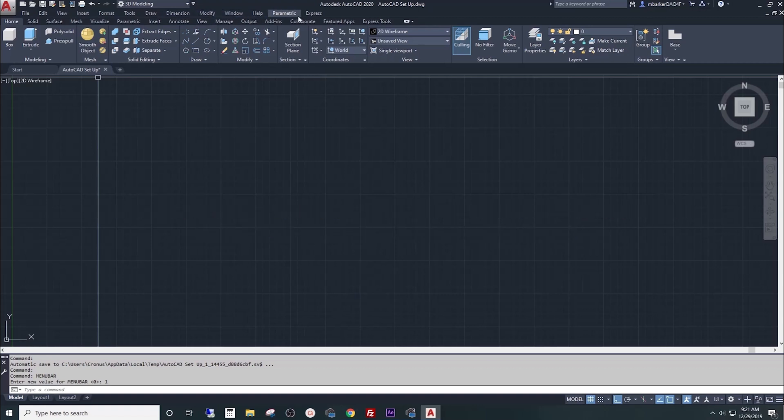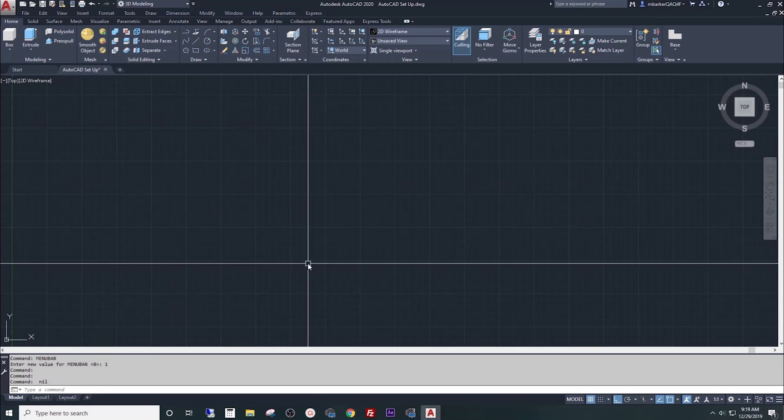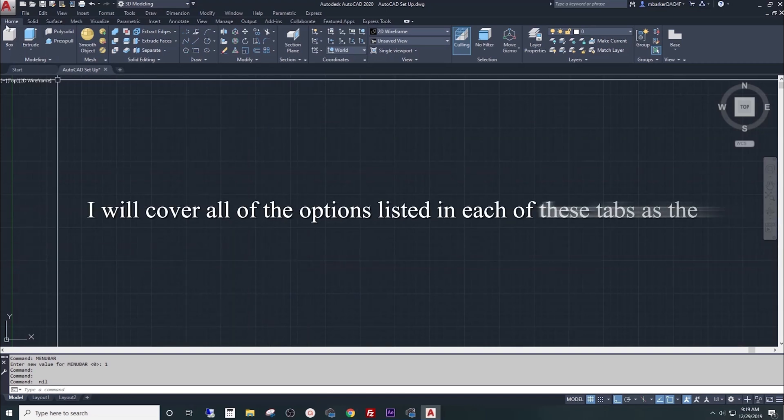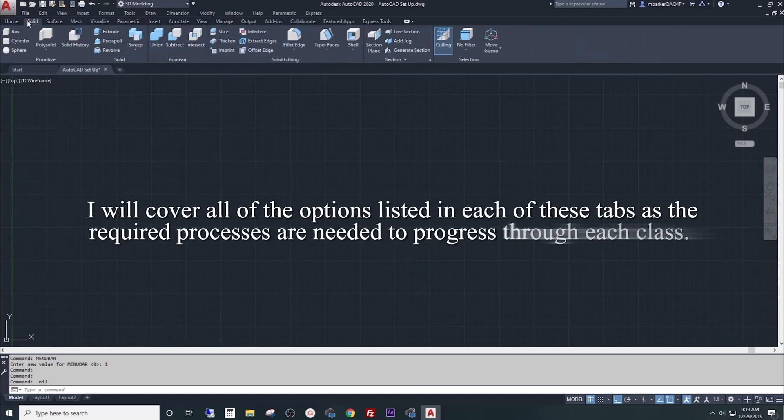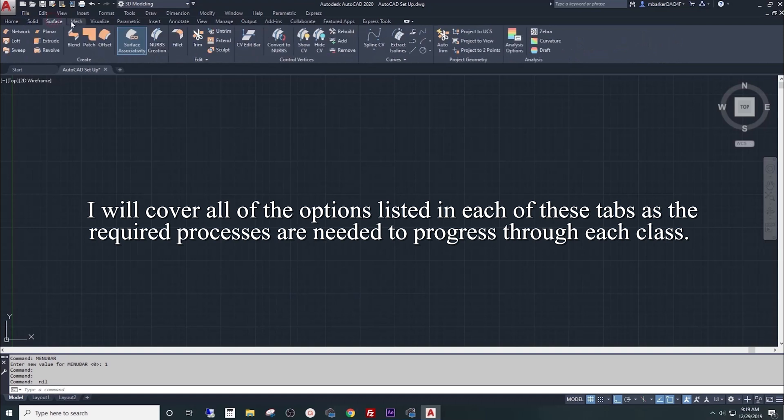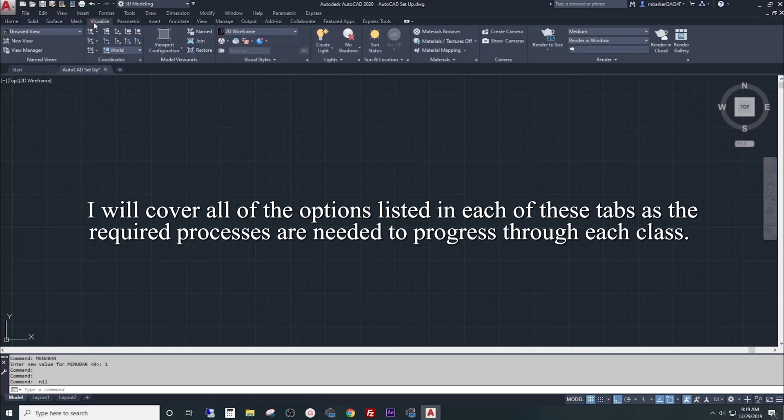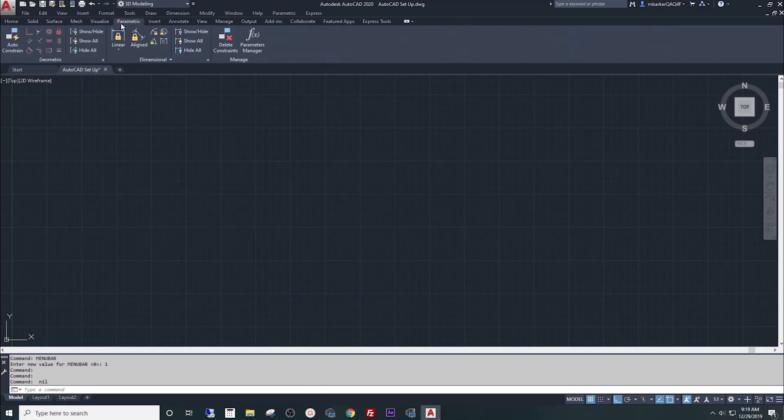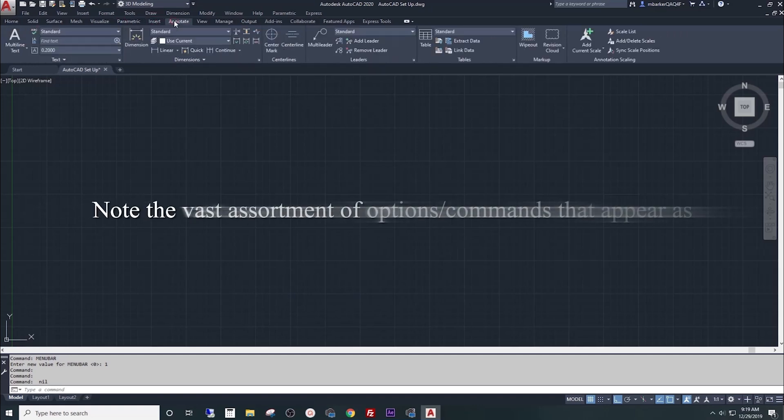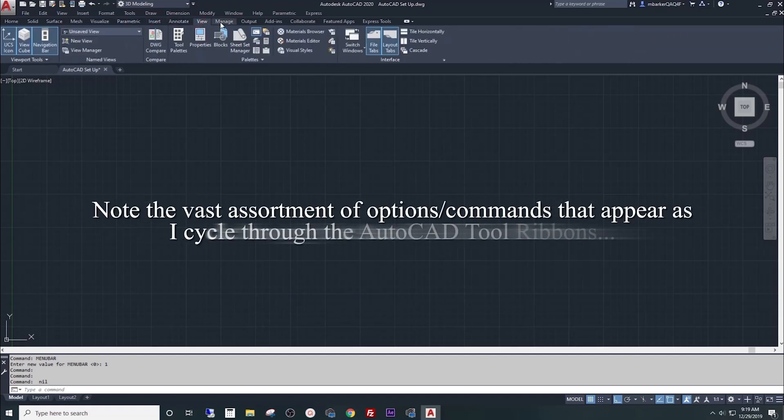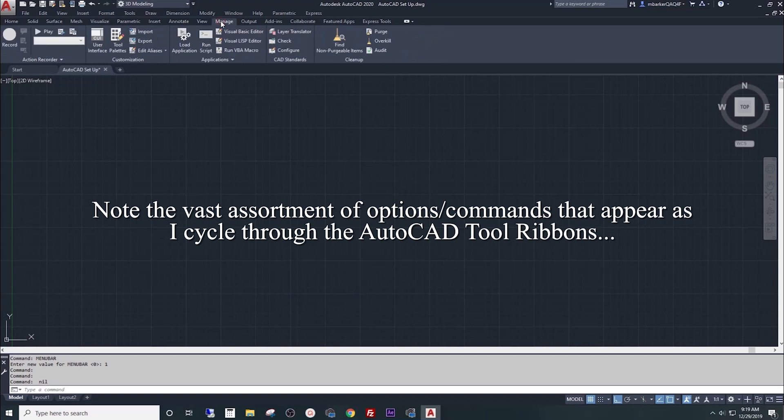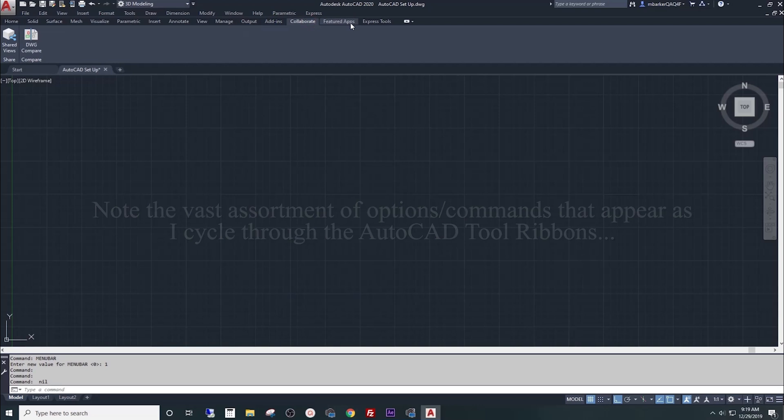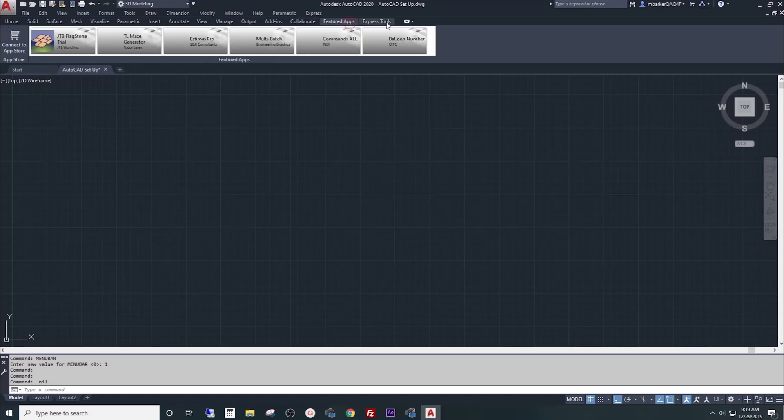When we move on to the second toolbar, you'll see Home, Solid, Surface, Mesh, Visualize, Parametric, Insert, Annotate, View, Manage, Output, Add-ins, Collaborate, Featured Apps and Express Tools. These are all tabs that we're going to expand on further as we carry on through this class.